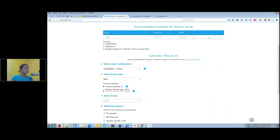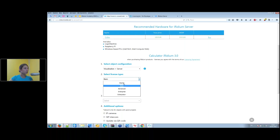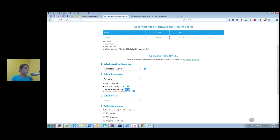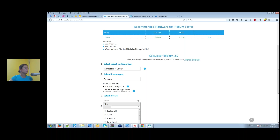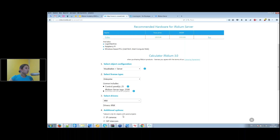Once you've decided on the number of control panels and server tags, choose the license type. For example, Enterprise license covers 25 control panels and 2,500 Iridium server variables — feedback only — which is a really large number. The next section is choosing control drivers. Since we're working with KNX equipment, select KNX. You'll then see available add-ons you can include with your Iridium license.